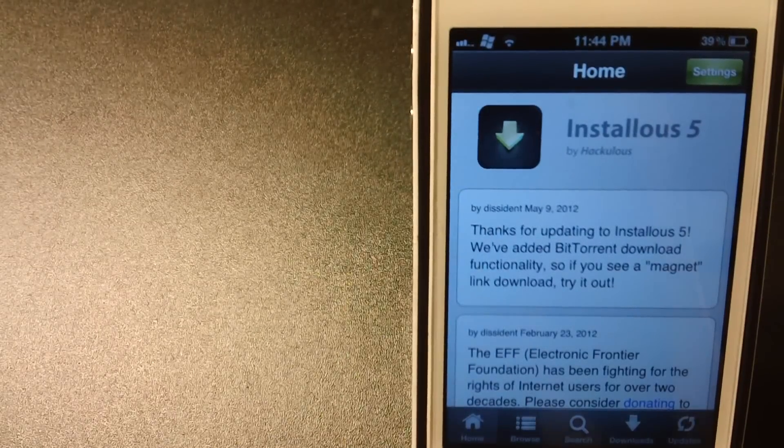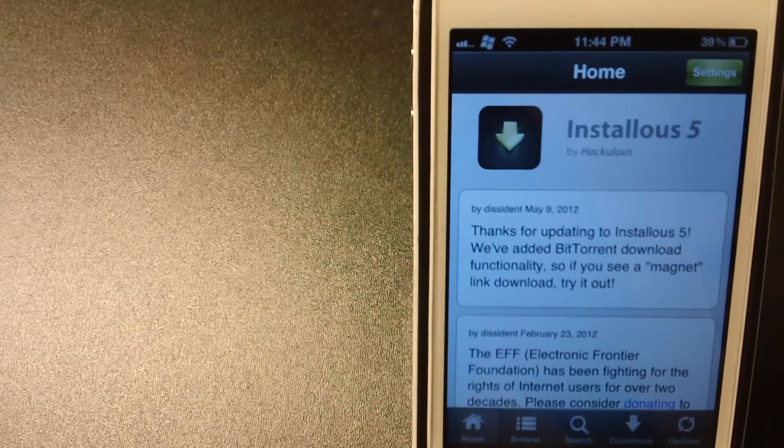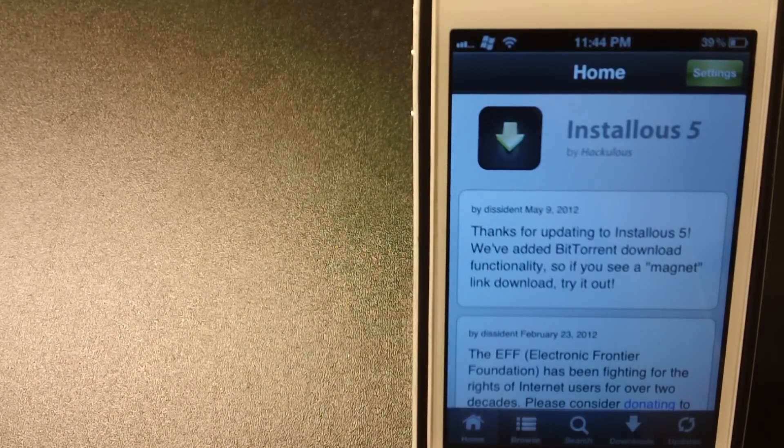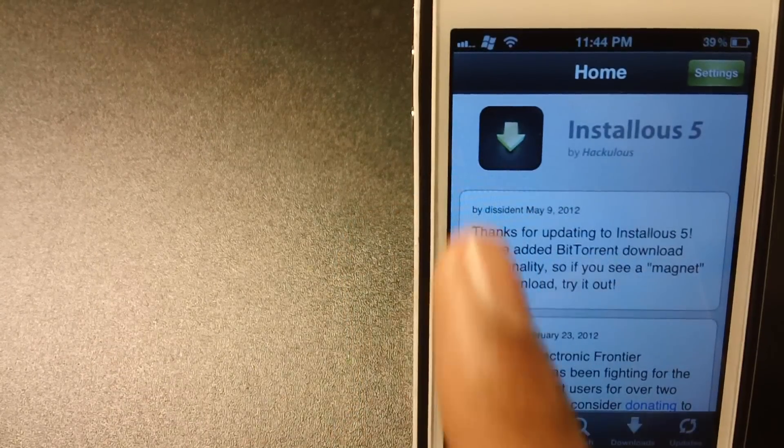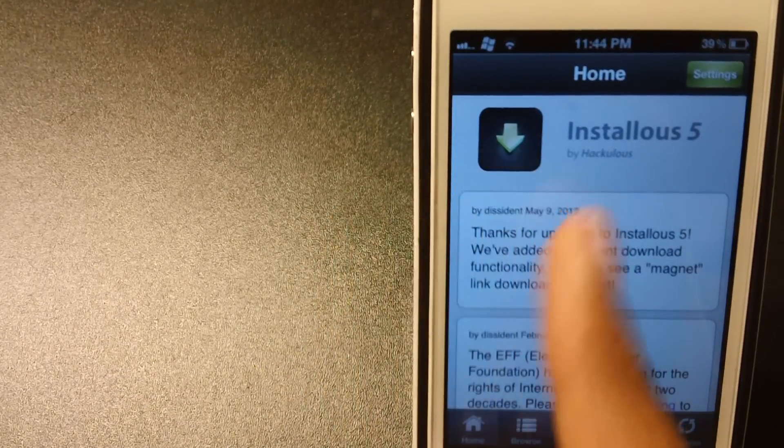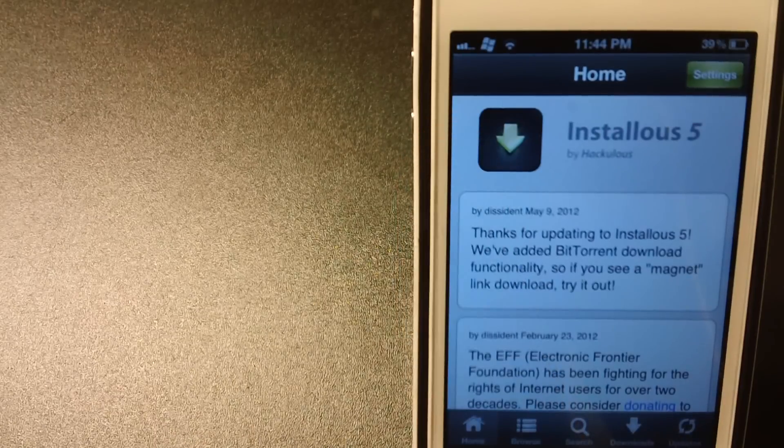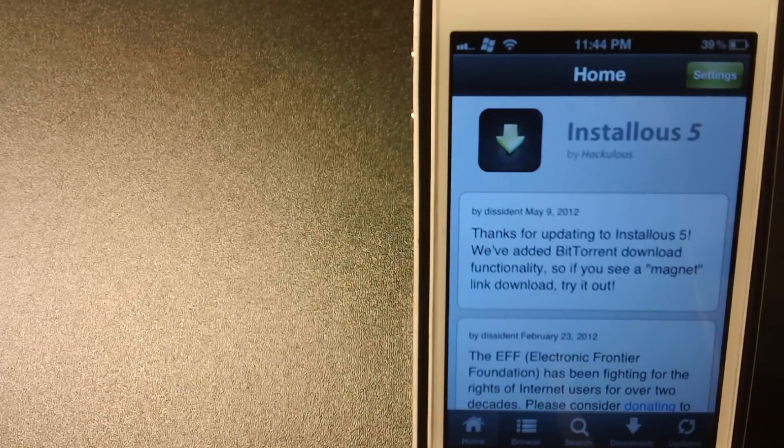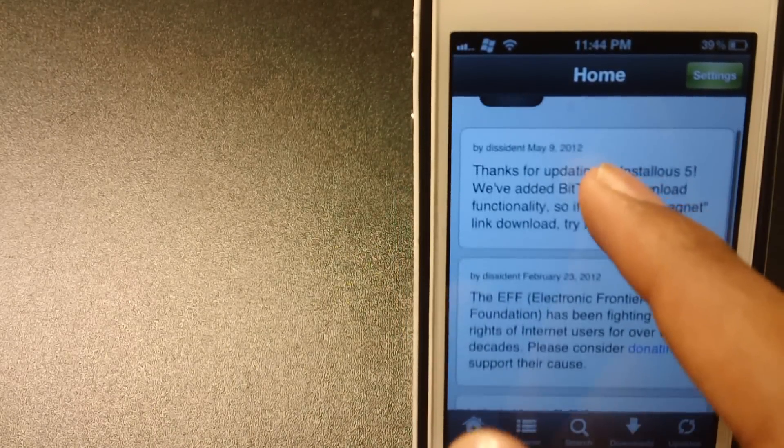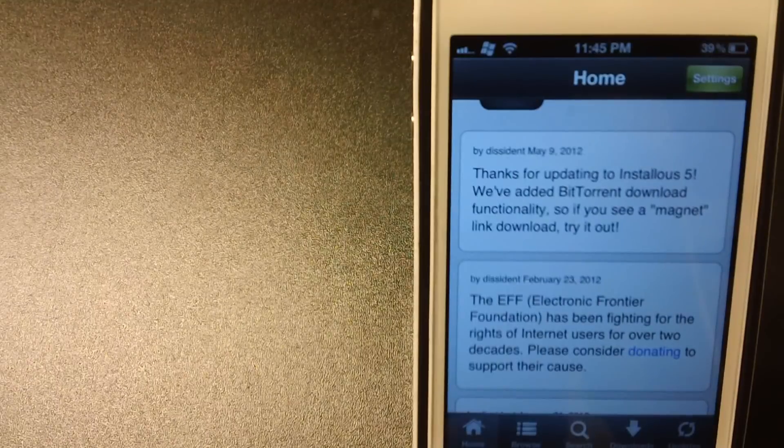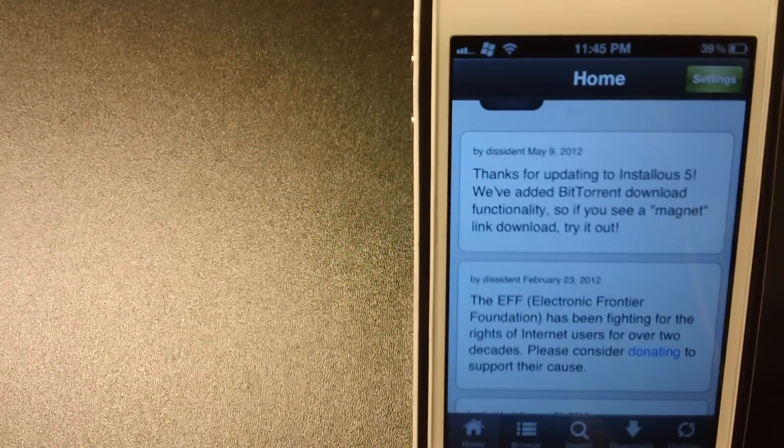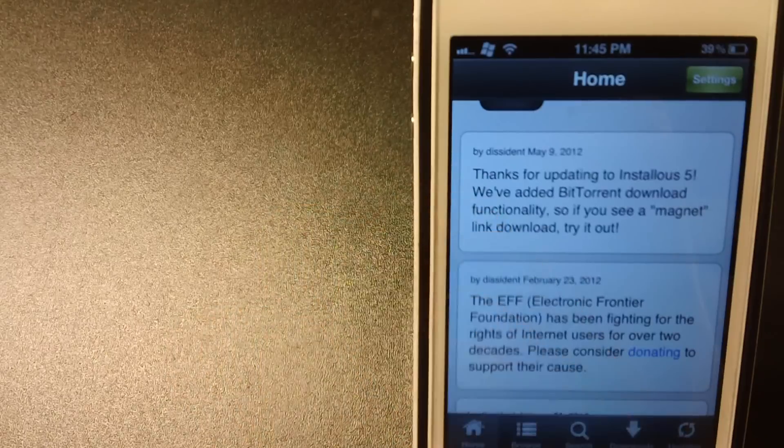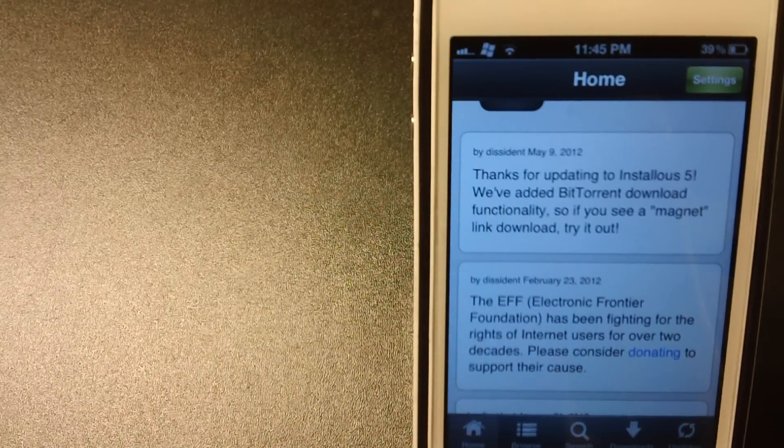Hey what's up guys, I'm Dveen and today I'm showing you Installous 5. As you can see, it says Installous 5 by Hackulous. They have a new icon, but the main reason for version 5 is they added a new feature: BitTorrent download functionality. So that means you can basically download torrent files right from Installous and download the app.